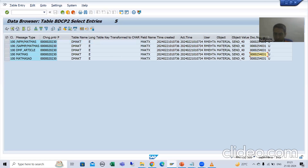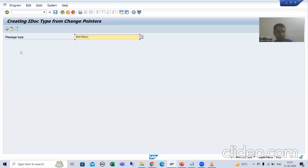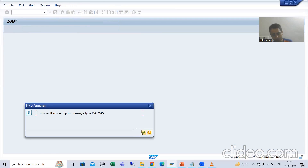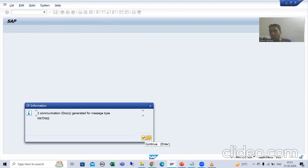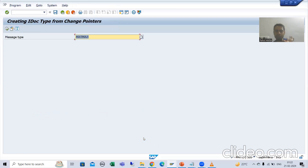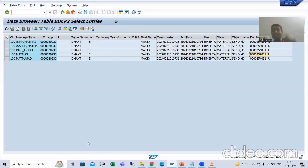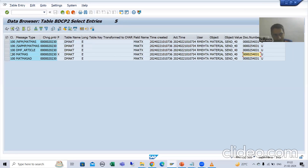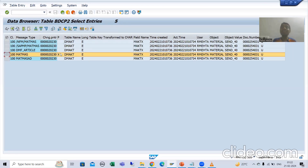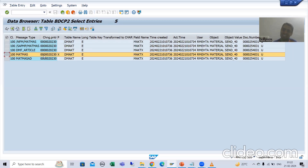Whenever I go for execute and click OK — two IDOCs are generated. Now whenever I refresh that table, you will understand fully. I am refreshing. SAP has put X. X means next time SAP will not consider this record because it is already processed.